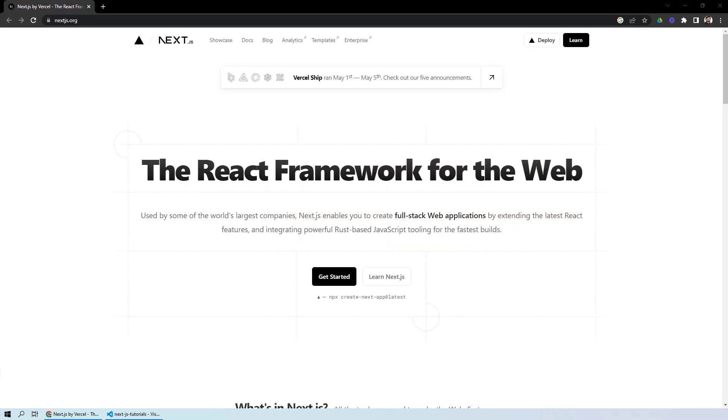Hello everyone and welcome to the tutorial series on Next.js where you will be learning about Next.js alongside TypeScript and how you can use Next.js to develop your own web applications. So let's get started.